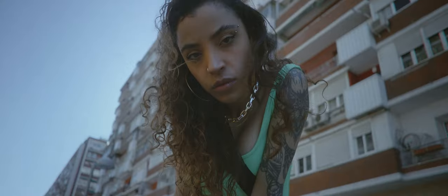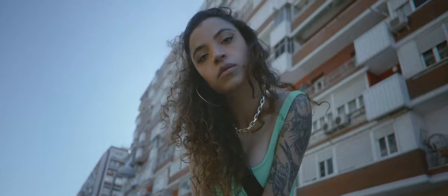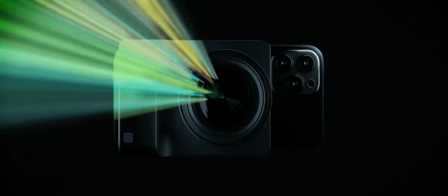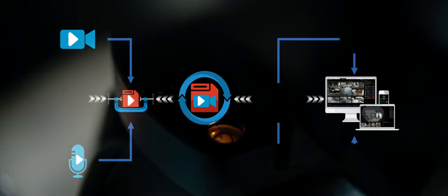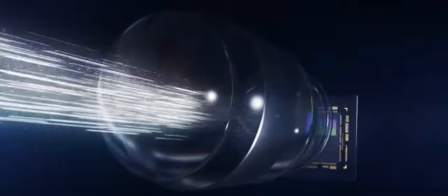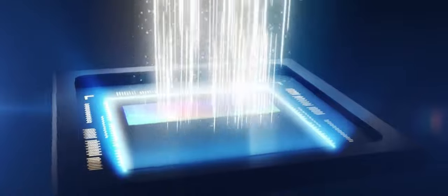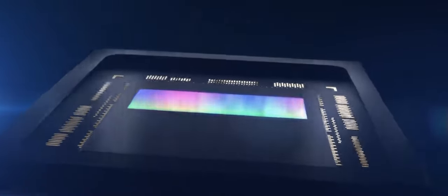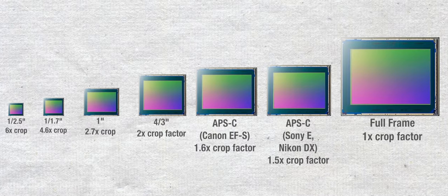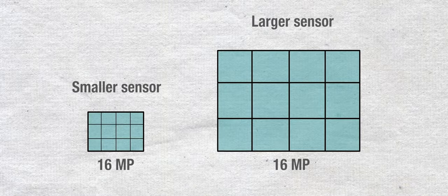Digital noise in video images can arise from a variety of sources, including limitations in the camera sensor, the quality of recording equipment, and even compression algorithms used in digital video formats. When a camera sensor captures an image, it converts the light entering the lens into an electric signal that is digitized and stored as a digital image. The quality of this process can be affected by a range of factors, such as the sensor size, the number of pixels, and the sensitivity of the sensor to light.